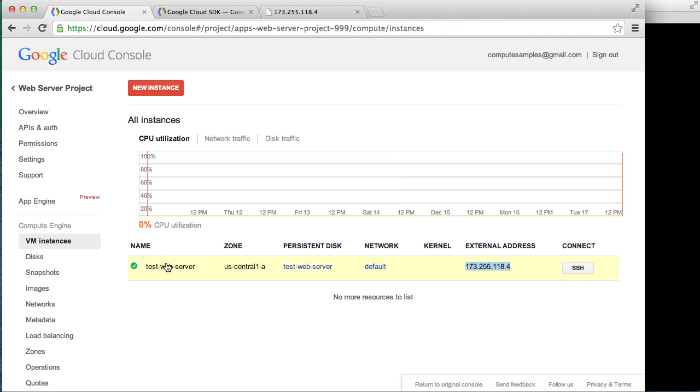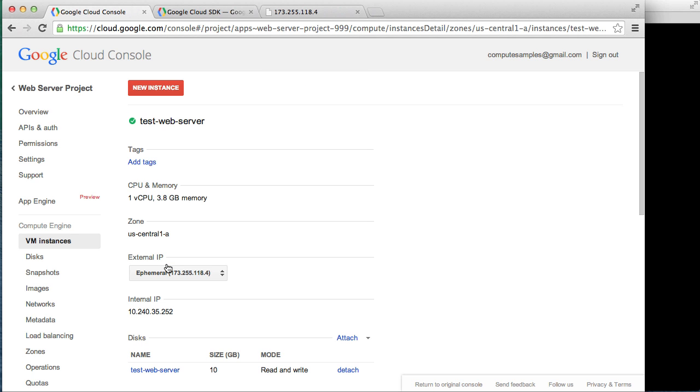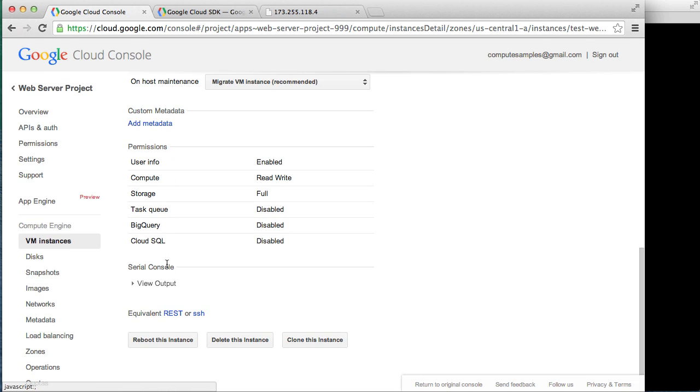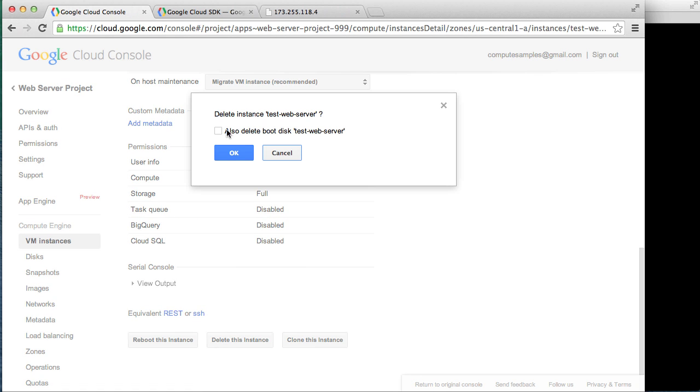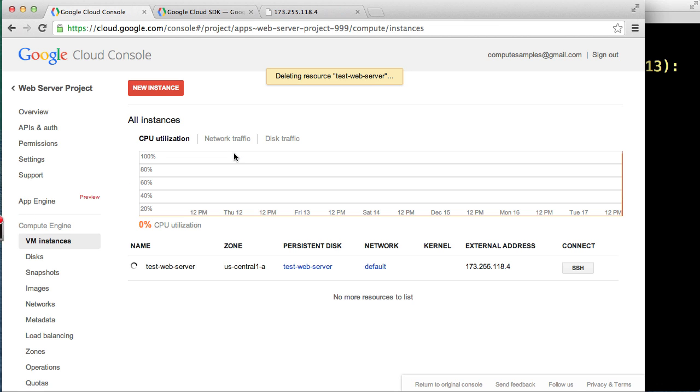First, to perform the delete, we'll select our test web server VM. Then scroll down and click the delete this instance button. We'll check the option for deleting the boot disk that was created with our VM, and then click OK. The deletion process has started.